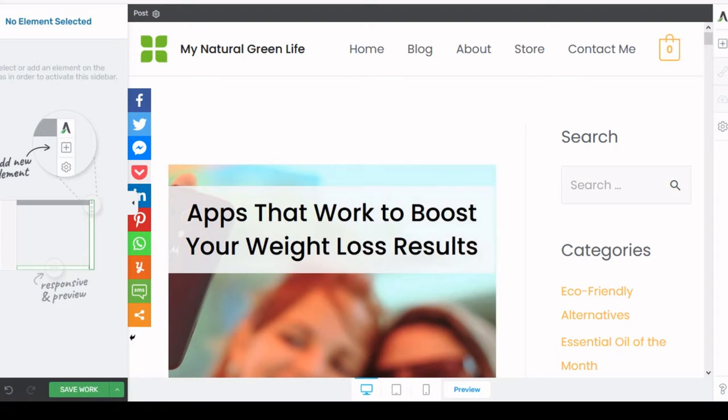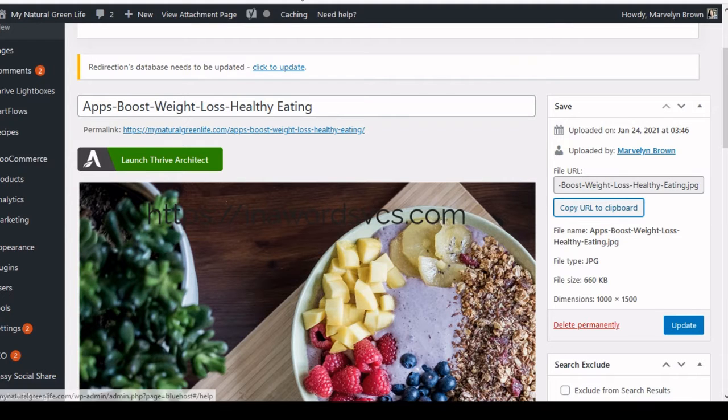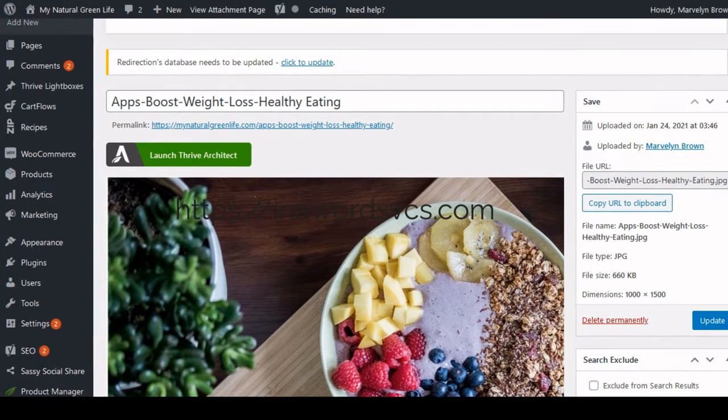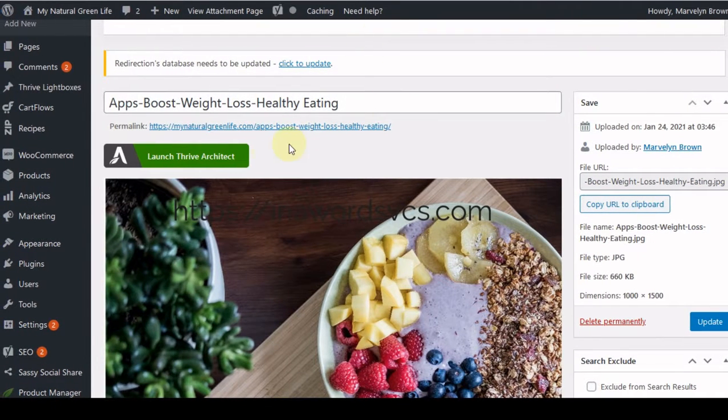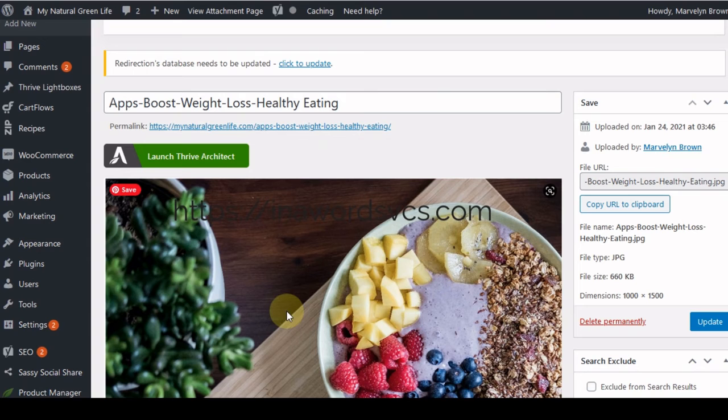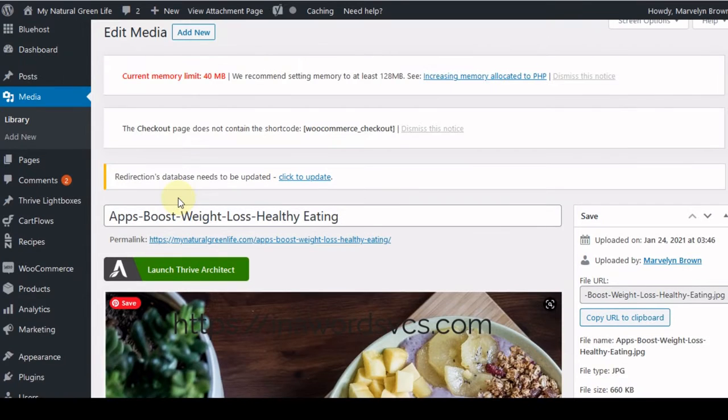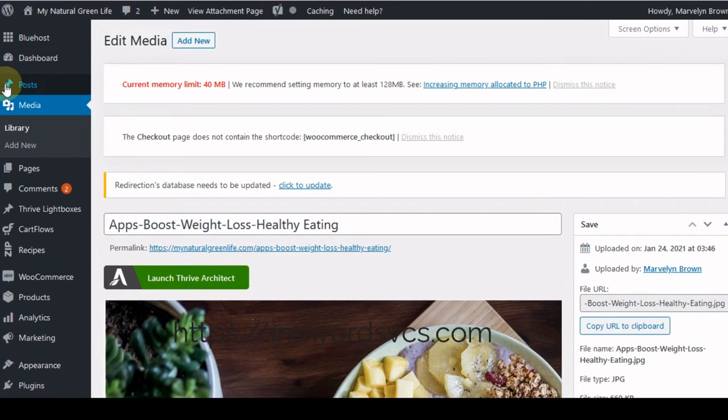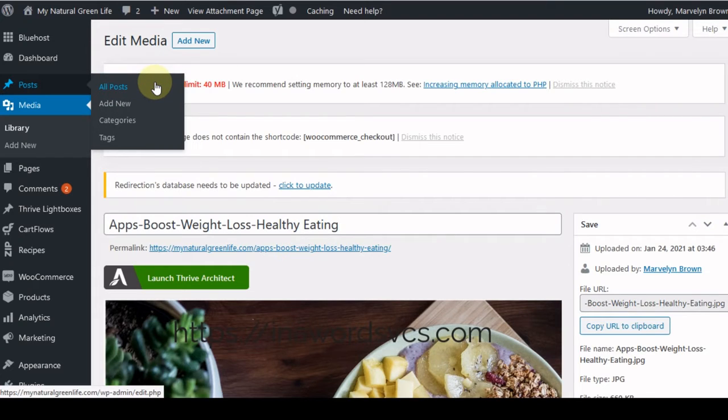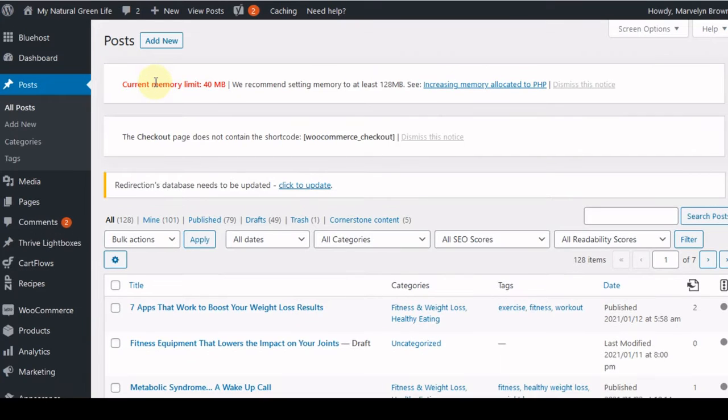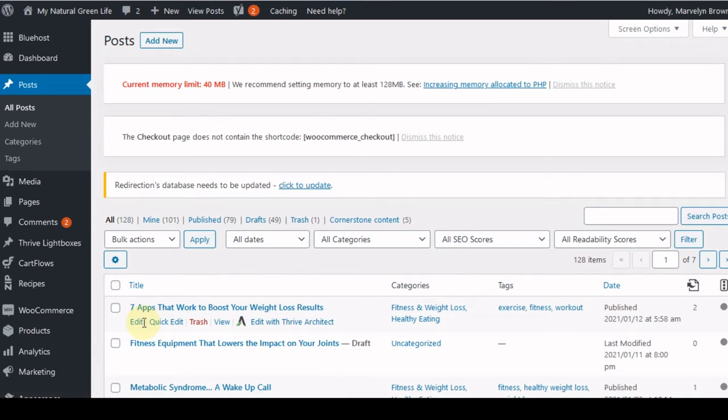I'm going to take you to, let me just show you. This is the back office of my blog and the blog is called My Natural Green Life. This is kind of my back office and I'm looking at my posts. So let me go to all posts and the post that we're going to be working with today is about apps that help to boost your weight loss results.